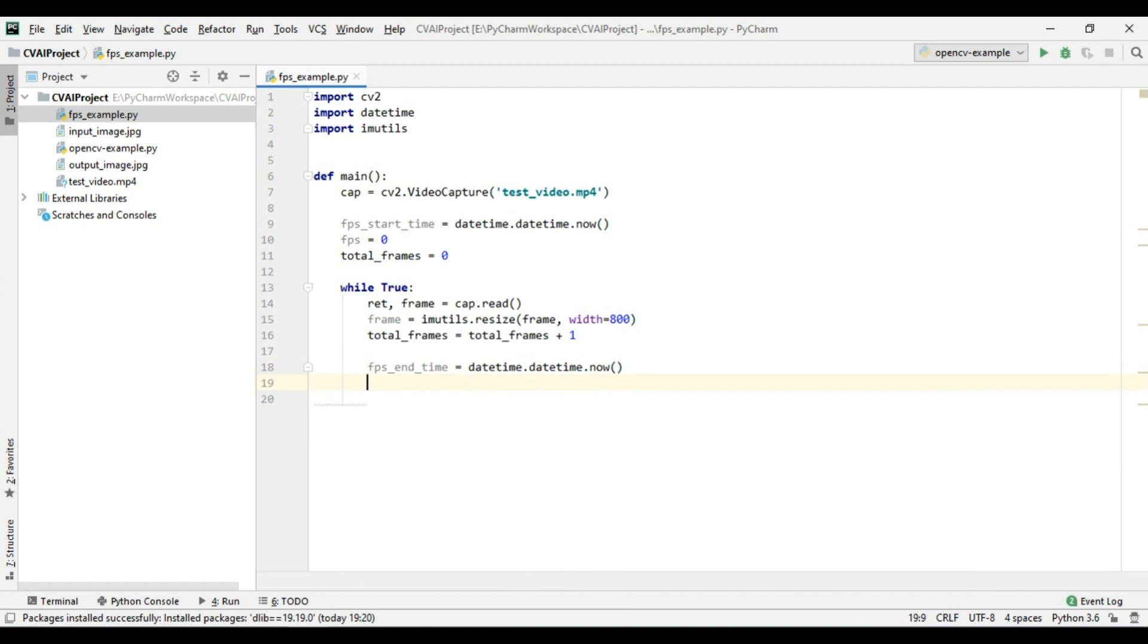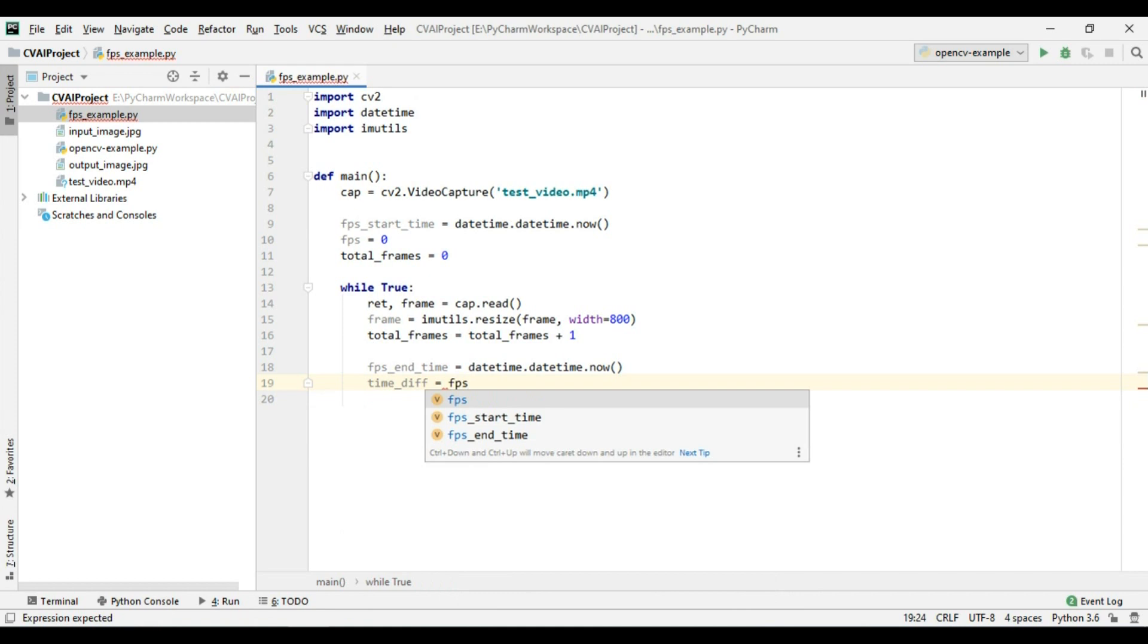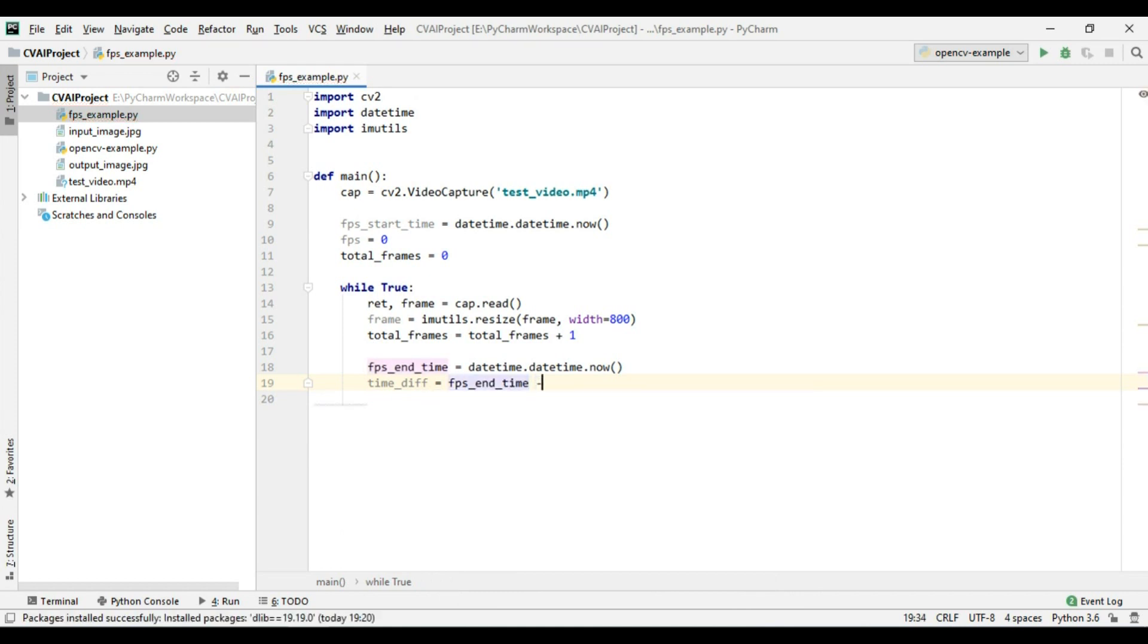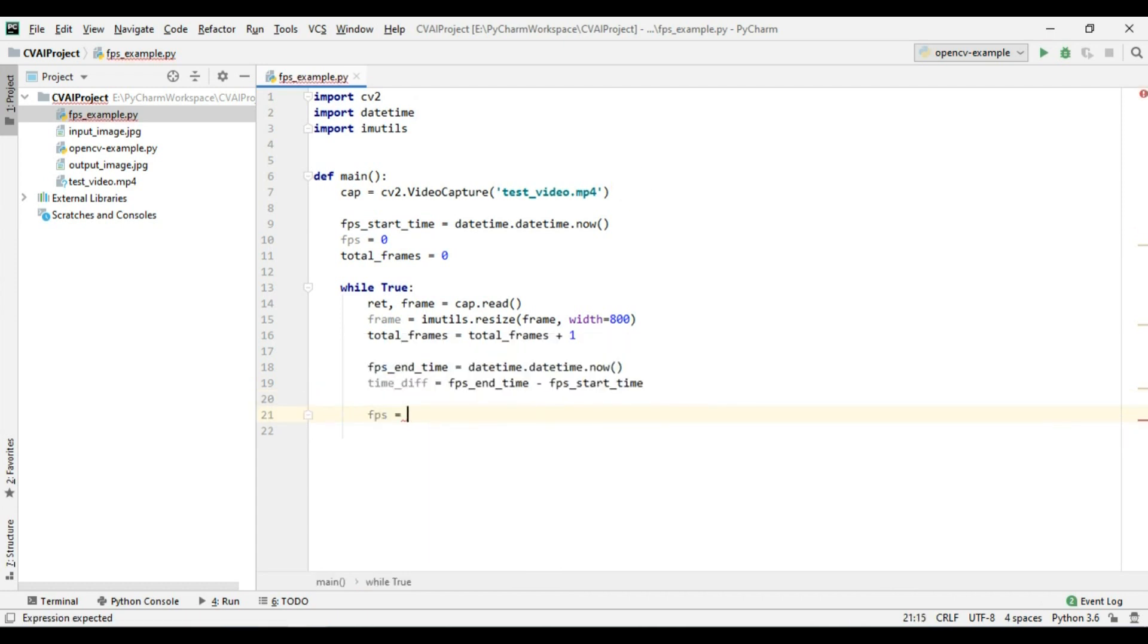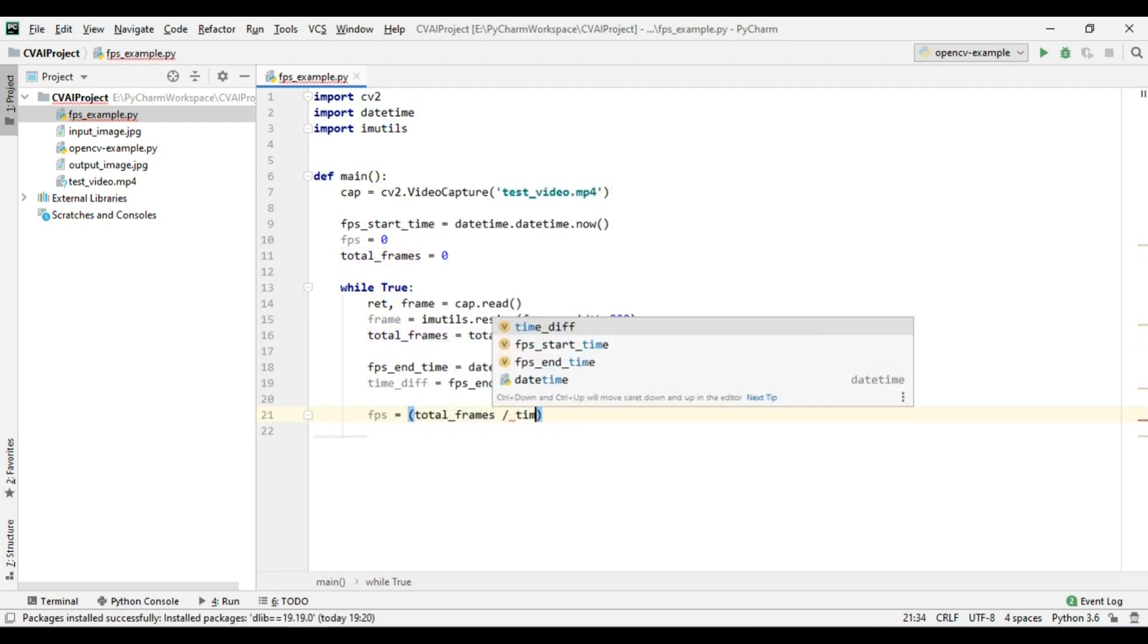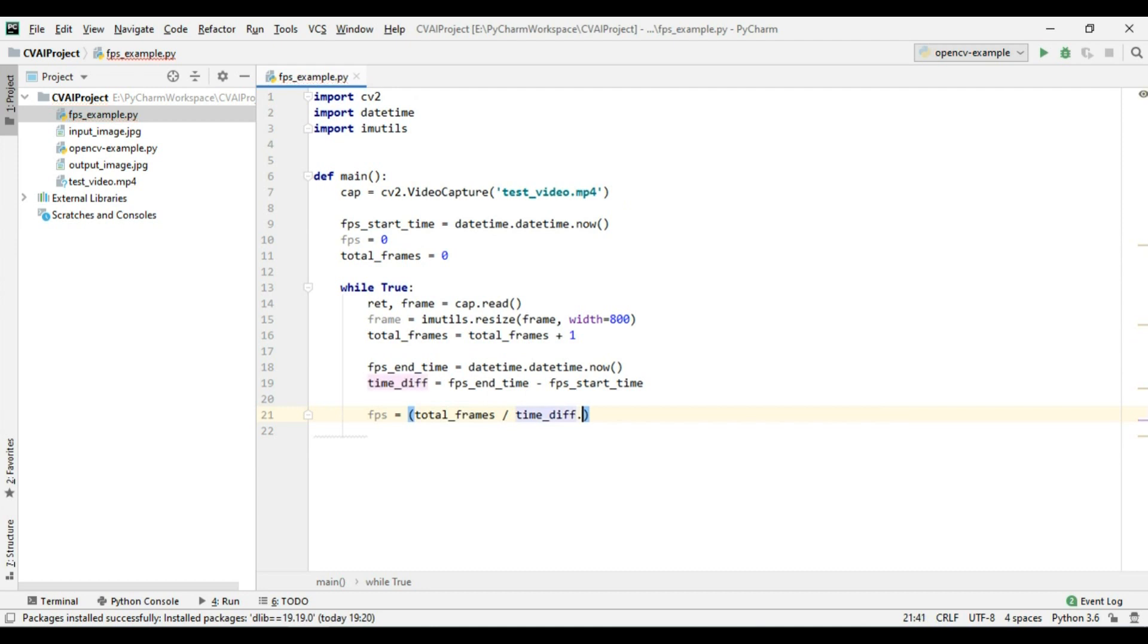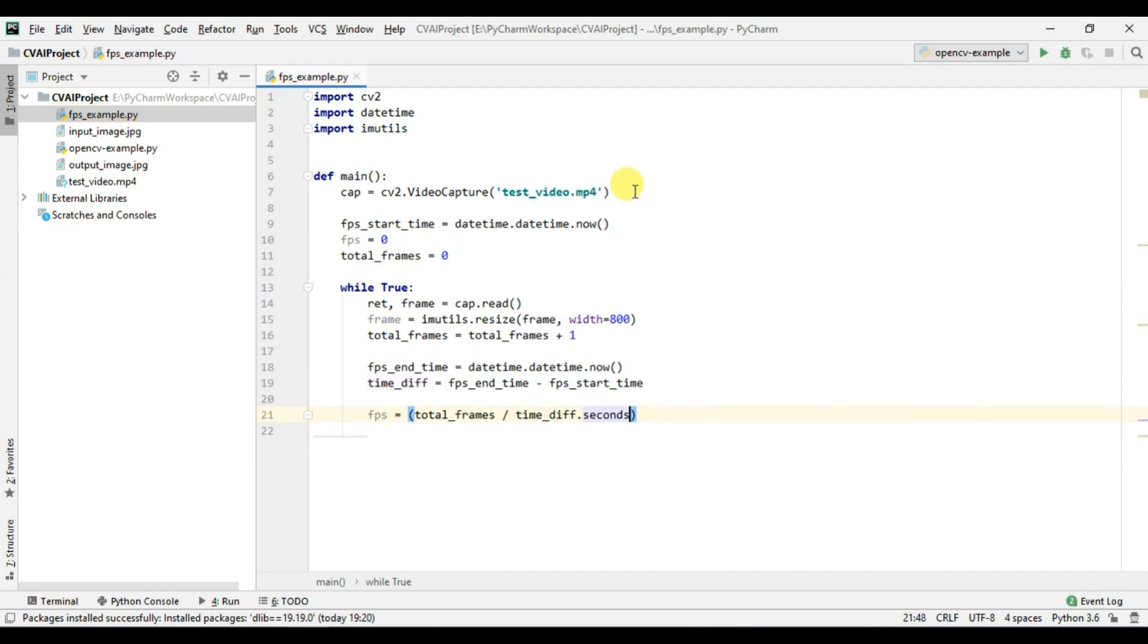And after this we will calculate the time difference which will be fps end time minus fps start time. And in order to calculate fps we will simply take total frames divided by time difference dot seconds. So the number of frames divided by seconds this will give us the fps value.